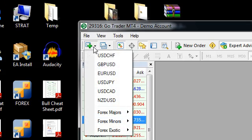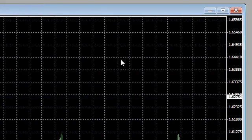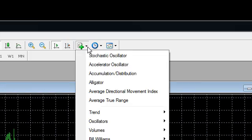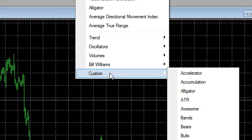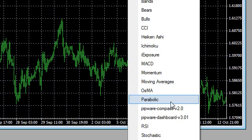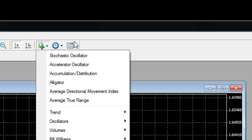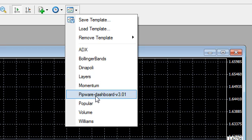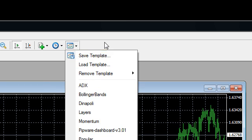If we just add a chart to our screen here, what we should find is if our installation of the dashboard has been successful we should see the dashboard in the indicators list and if you downloaded the template from the website you will see the template here.